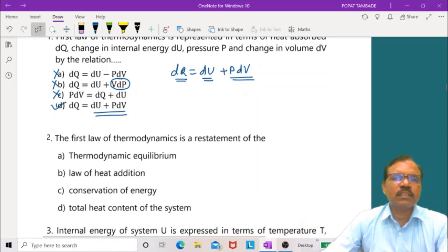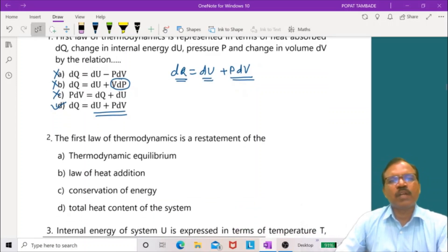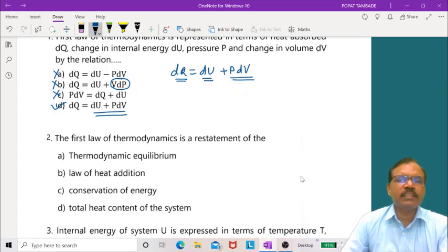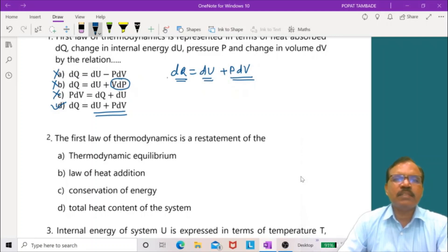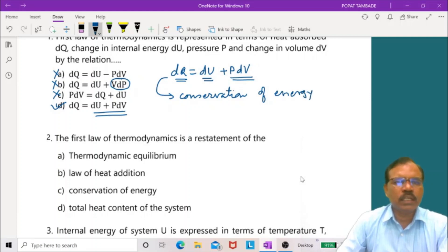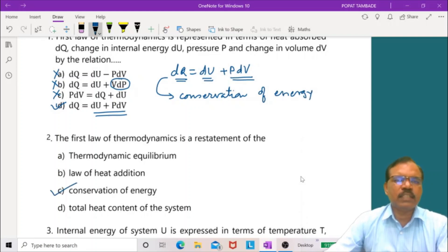Question 2: The first law of thermodynamics is a restatement of the conservation of energy. So the correct answer is conservation of energy.